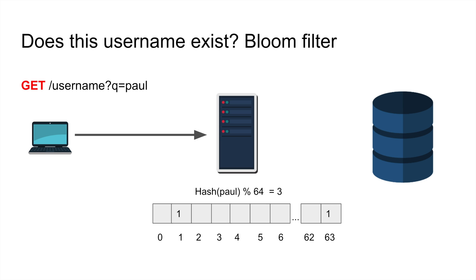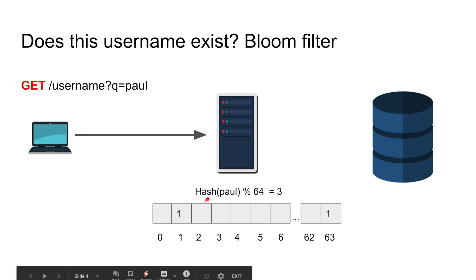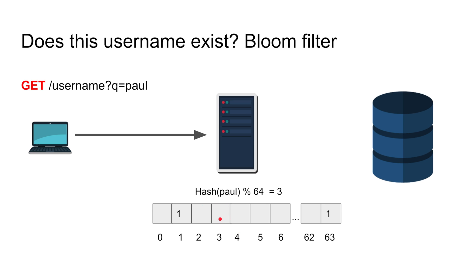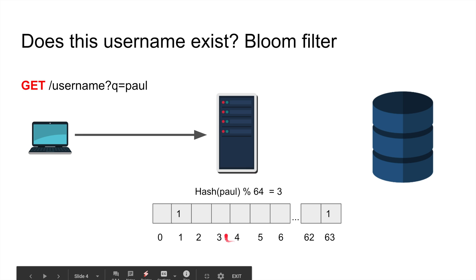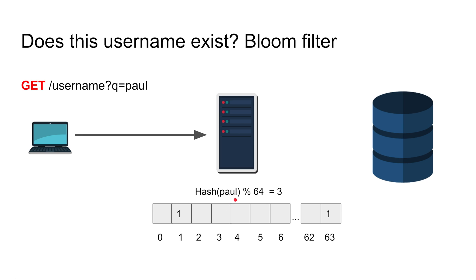You're gonna get collision all the time but that's fine. In this case poll is bit number three and we check in my 64 bit integer, does this bit exist, is it set? No. If it's not set then you can absolutely with 100% guarantee say that poll does not exist in the database because it's not set here.